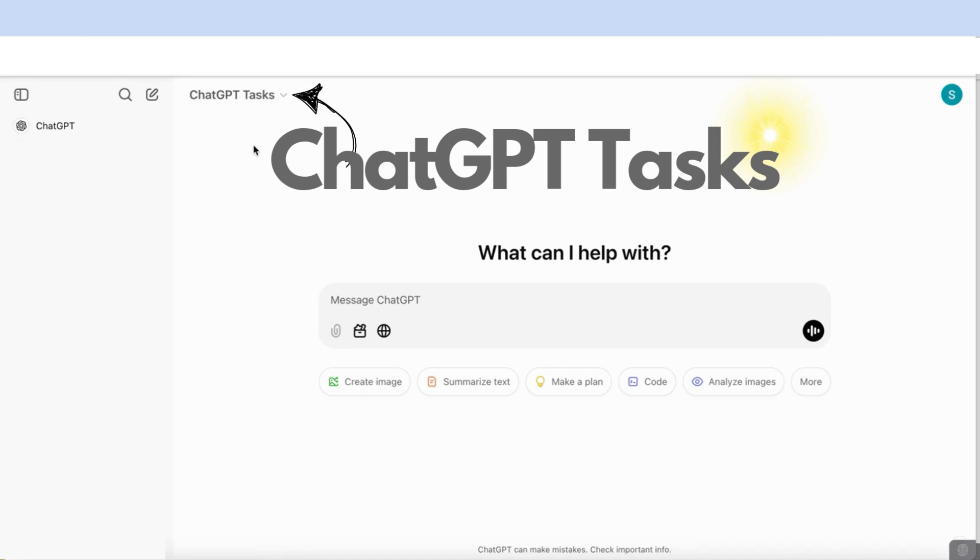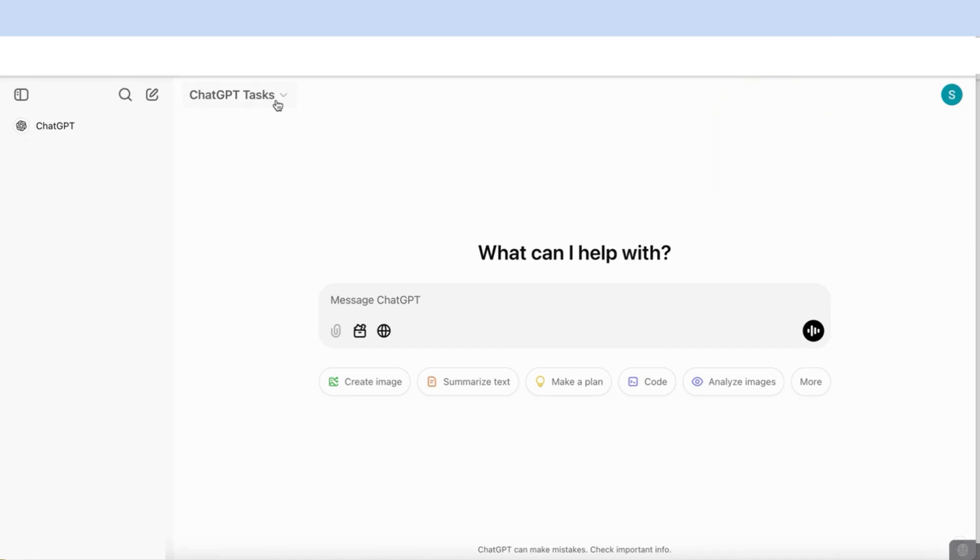Hello everyone. In this video, we're going to be talking about the new feature that ChatGPT has just launched, which is ChatGPT Tasks. This is a feature that allows you to ask ChatGPT to perform specific tasks at particular times that you set yourself. We're going to be trying out this feature together and deciding whether it is worth all the hype. So let's get started.